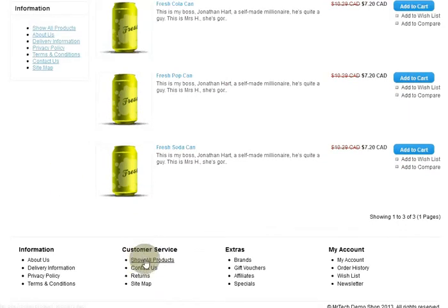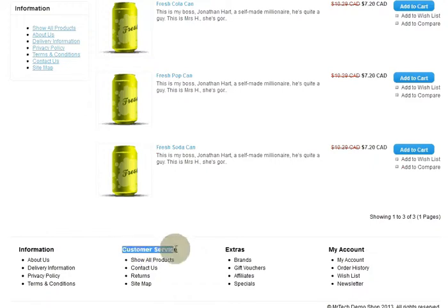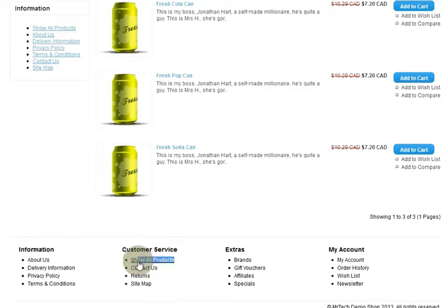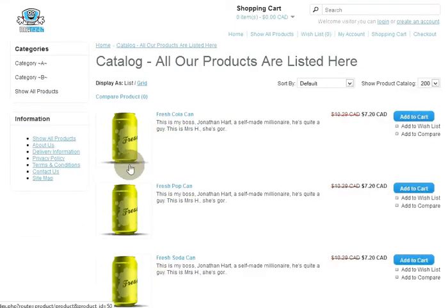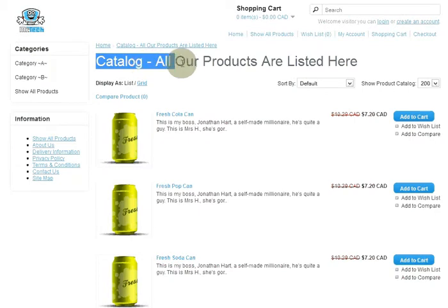You're probably going to ask why put it at the top of information and why put another one under customer service. When you go into a big store and want a catalog — say your mom says go pick me up a catalog — where are you going to go? That's right, you go to the customer service department and ask for a catalog. So when you click 'Show Products,' there's your catalog.